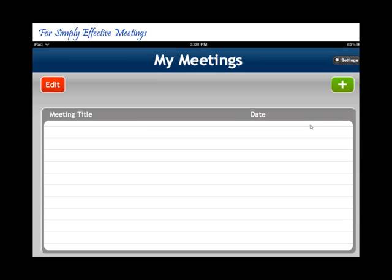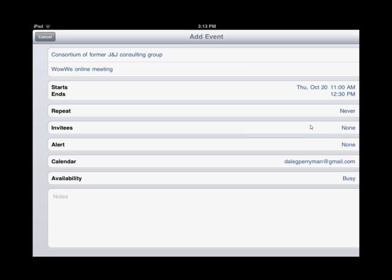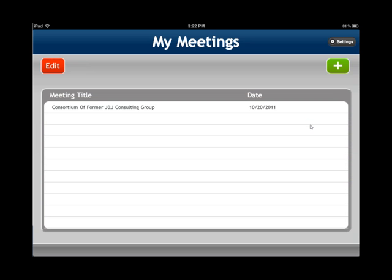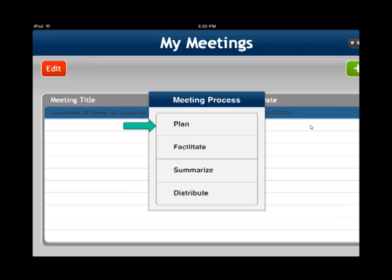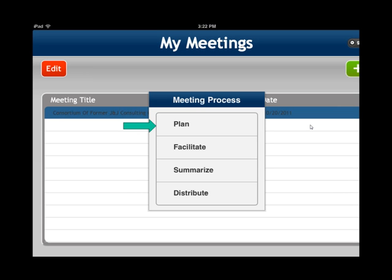If you look at the MyMeeting screen and touch the plus, you would see a screen come up where you can choose the name of your meeting, your location, and the start and end time. You could then touch the meeting title and the four steps of an effective meeting come up, which include Plan, Facilitate, Summarize, and Distribute.